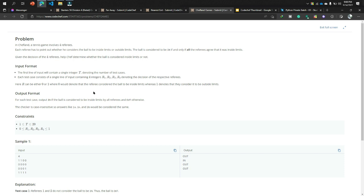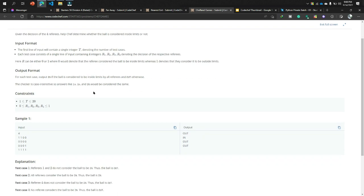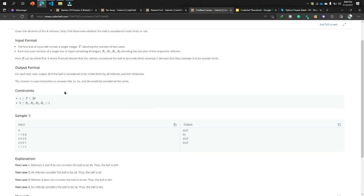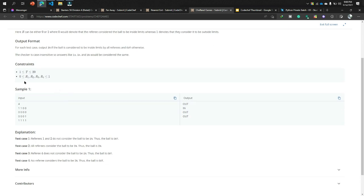Each value r can be either 0 or 1. Zero denotes that the referee considered the ball to be inside limits, meaning the ball is inside the field. Whereas one denotes that they consider it to be outside the limits, so if the decision is one, the ball is outside the field. The constraint is that r1, r2, r3, r4 are each in the range 0 to 1.